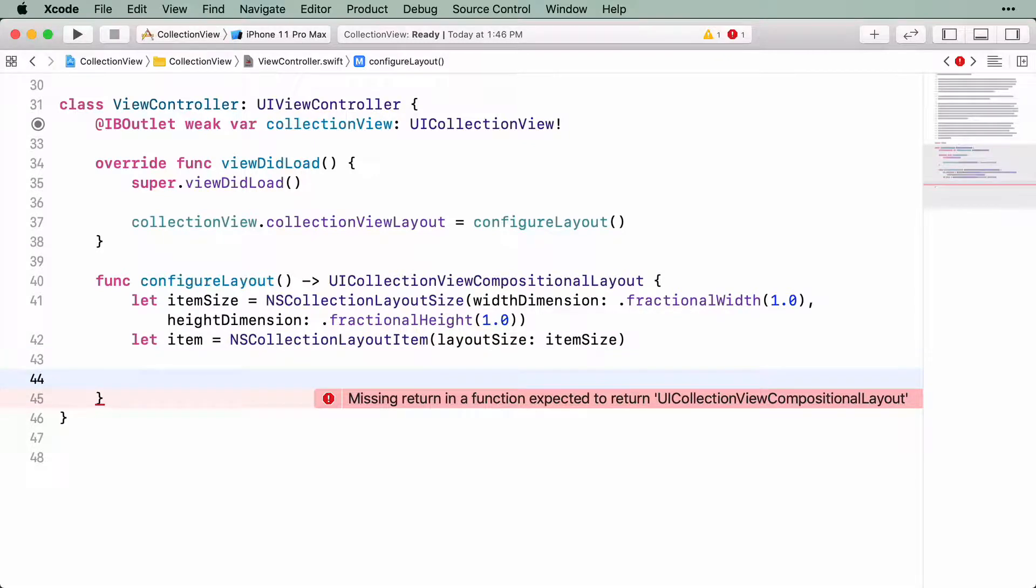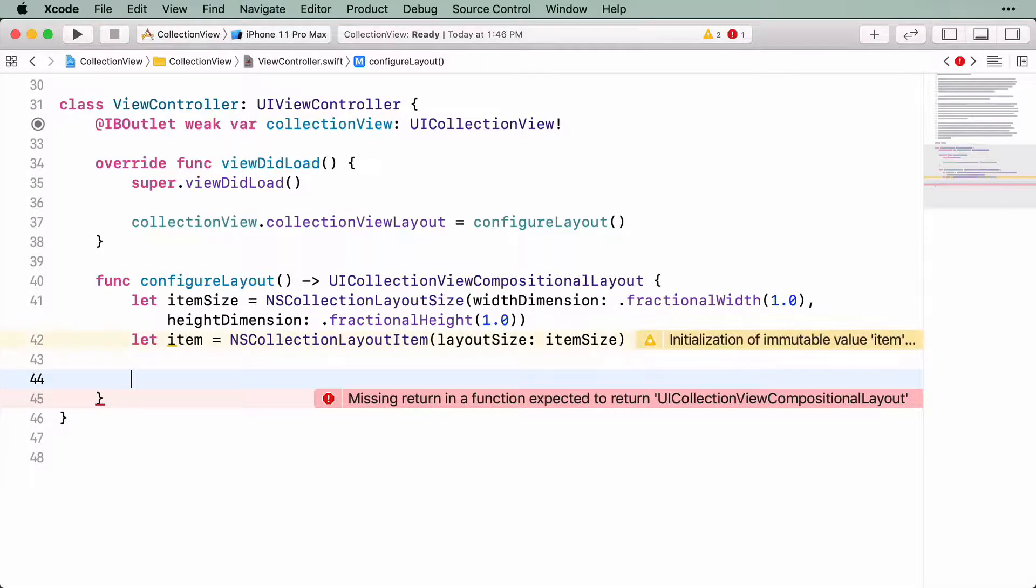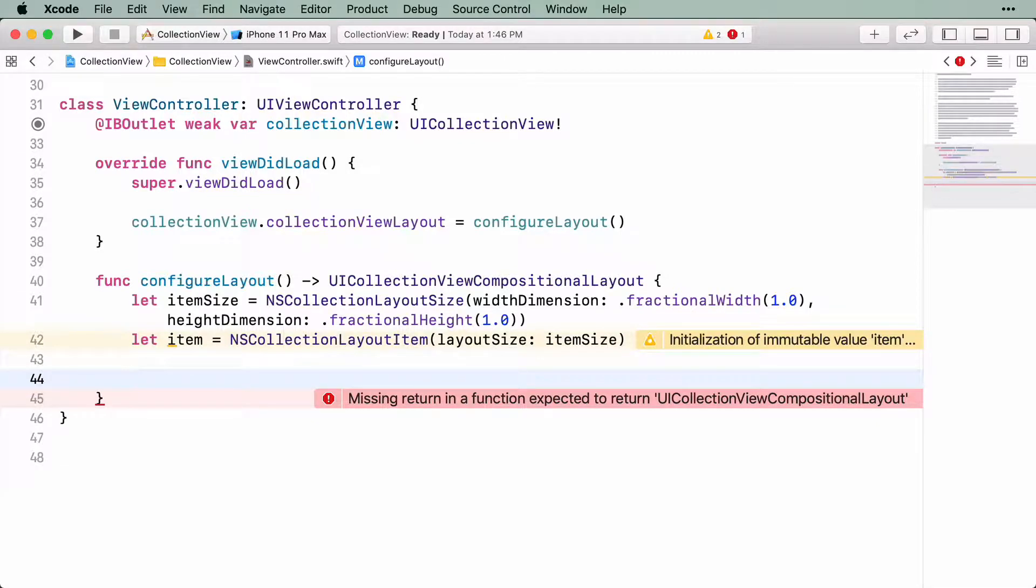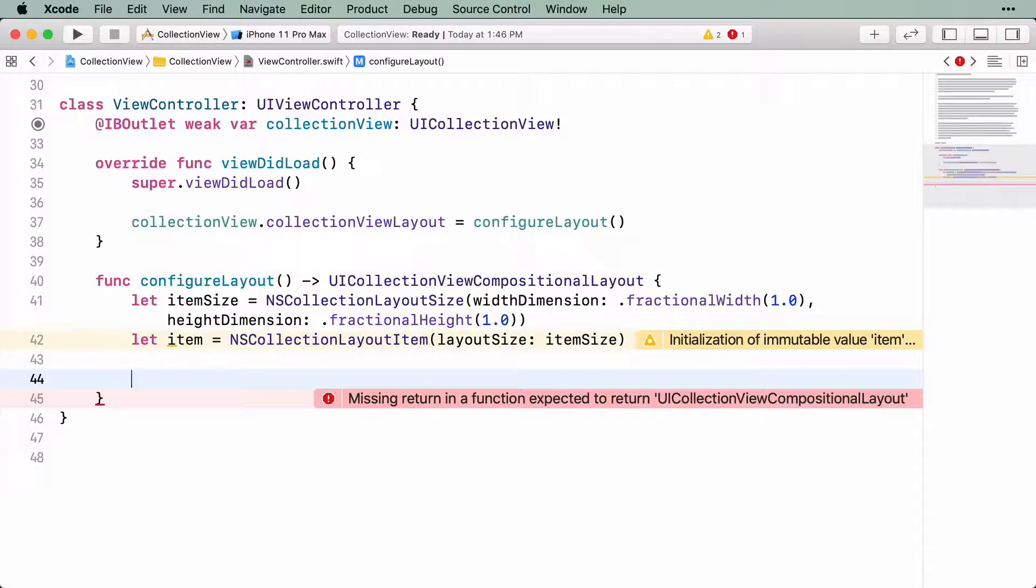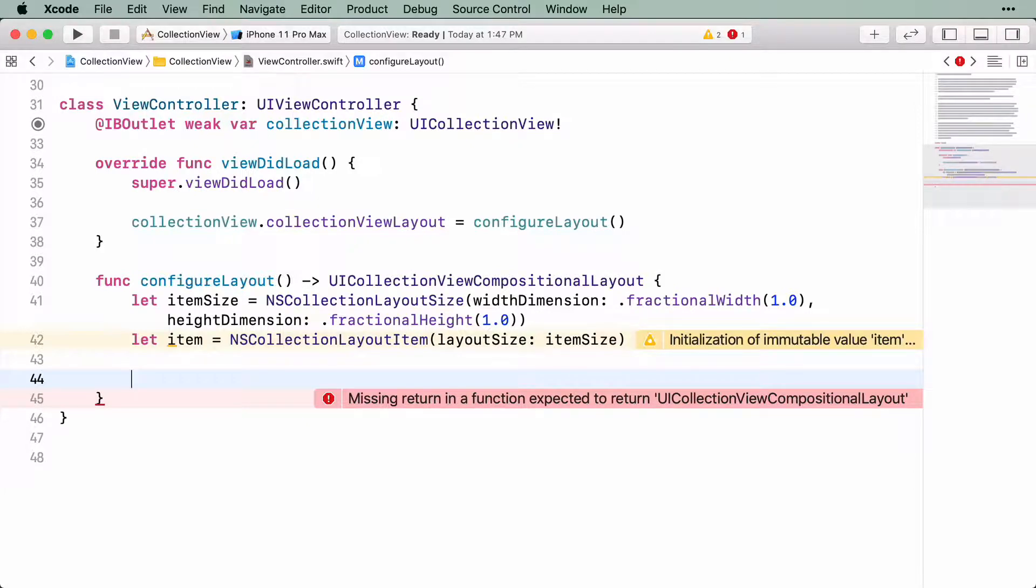Like items, groups also need a size. NSCollectionLayoutSize is a flexible class, and you can use it to specify the size of the group as well. Since the sizes are specified either as absolute values or as a size relative to its container, the collection view can resolve all of these sizes at runtime. You're going to define a fractional width of 1 for the group's width, so that, like the item, it takes up the full width of its parent.